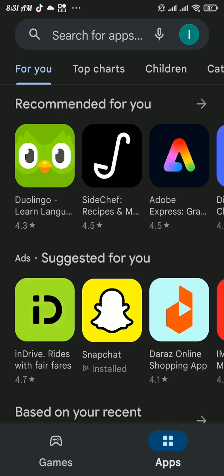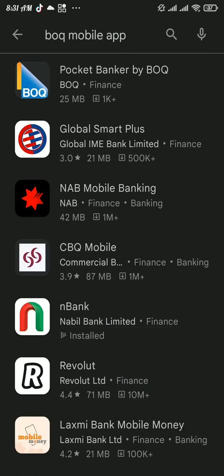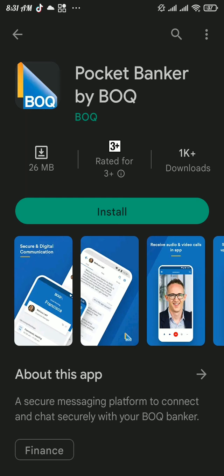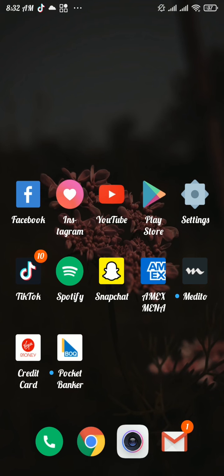There search for BOQ mobile app and tap on install button to install the app. Now once your app gets reinstalled to your device, it will definitely fix your problem. And just like that you can fix BOQ app not working problem.